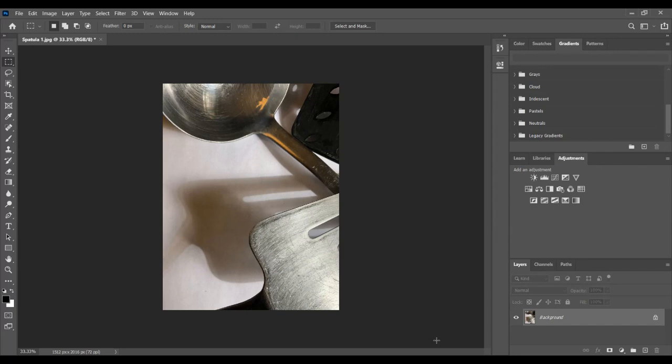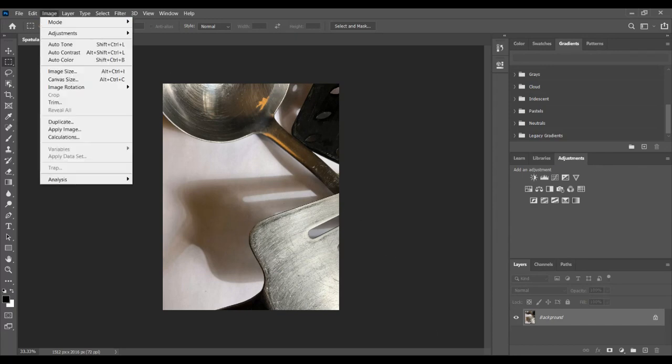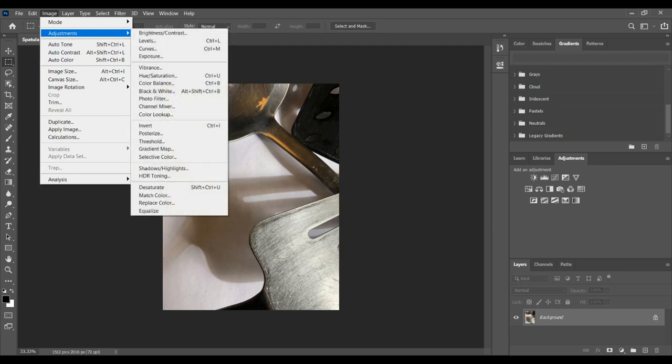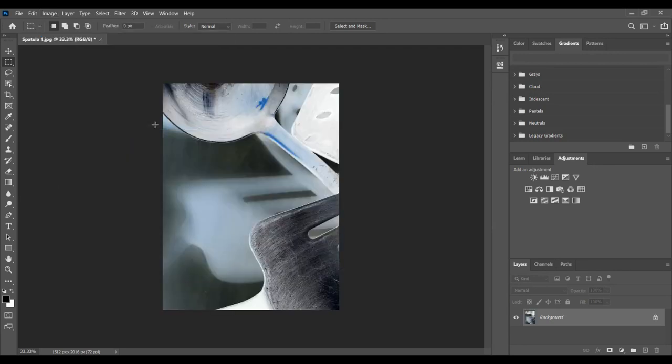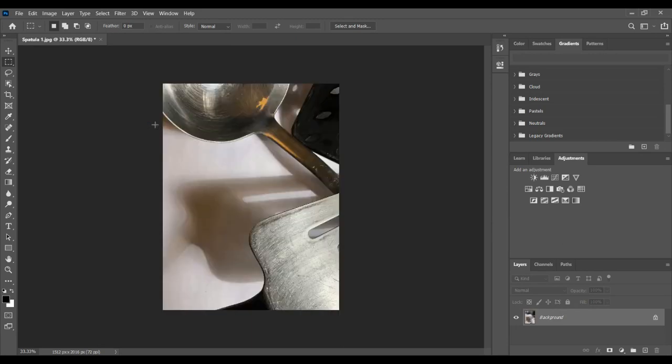Another way to invert in case you forget that one is Image, Adjustments, Invert. Look at that. I'm gonna hit Ctrl+Z.